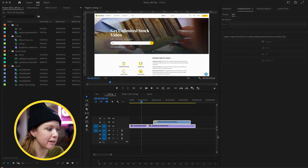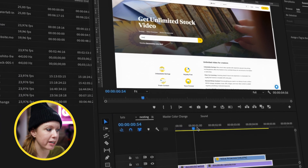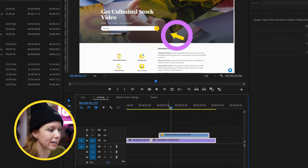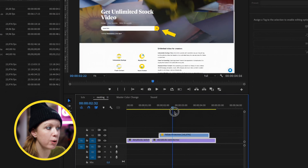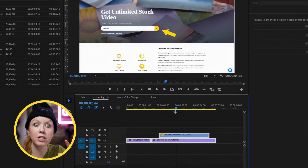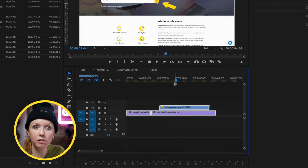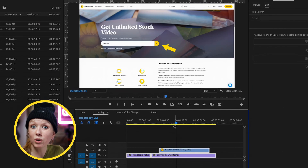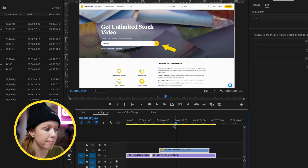The first tip is nesting clips. For example, here inside of Premiere Pro, I want to apply a 3D motion effect to a screen recording. I have two clips and also a graphic yellow arrow, and I want the 3D motion to affect all of these clips, but I don't want to have to apply the same effect to each individual clip. This is where nesting comes in handy.